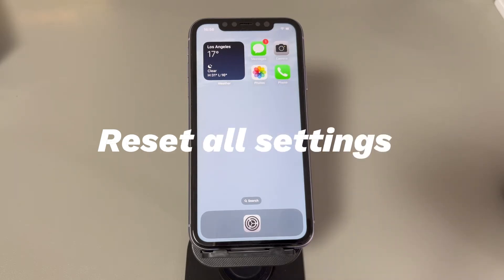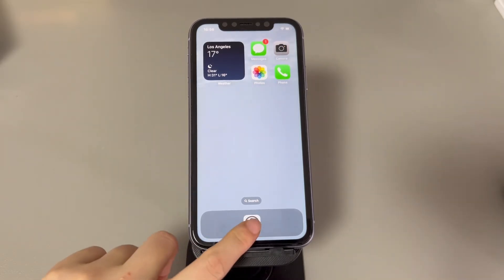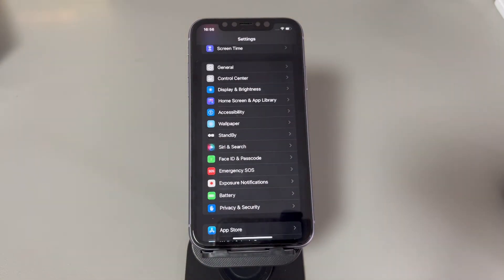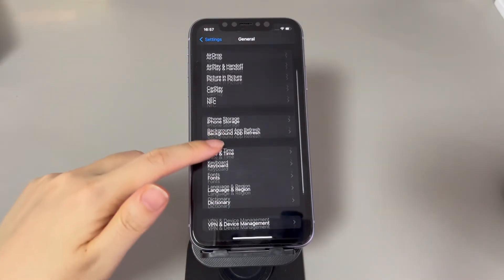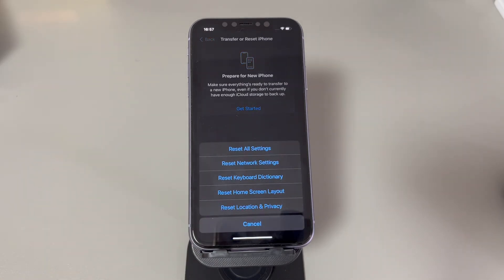Reset all settings. In addition to network connectivities, turning airplane mode on and off can also cause conflicts with other settings. If airplane mode is still stuck after attempting Reset Network Settings, try to reset all settings. This will reset all settings to their default state, including network settings, wallpaper, keyboard dictionary, location settings, Apple Pay cards, and so on. Open the Settings app, find and tap General, scroll down and tap Transfer or Reset iPhone, tap Reset, then select Reset All Settings. Enter your passcode when asked and tap Reset All Settings again to confirm. Your iPhone should no longer get stuck on airplane mode.